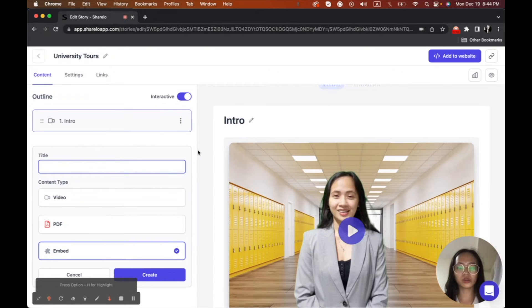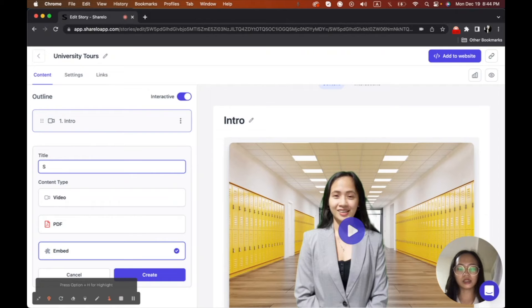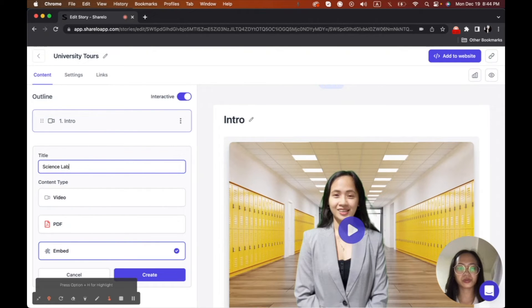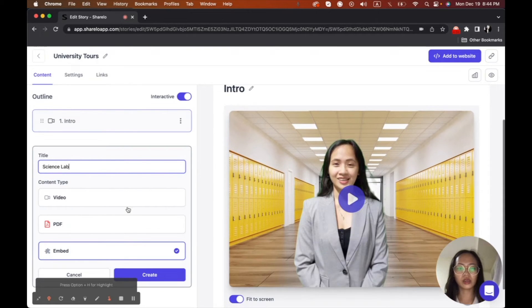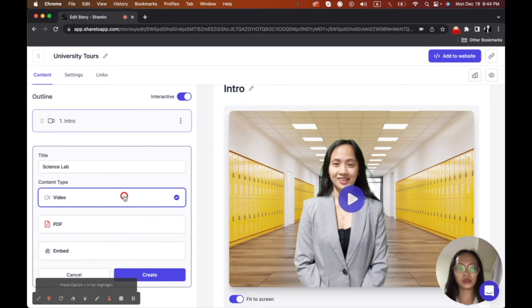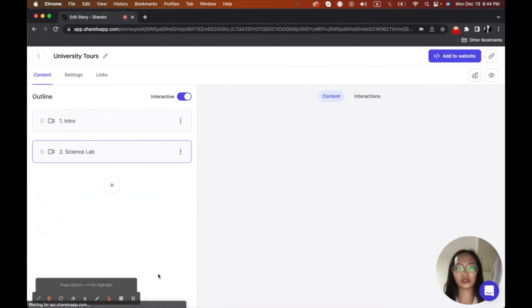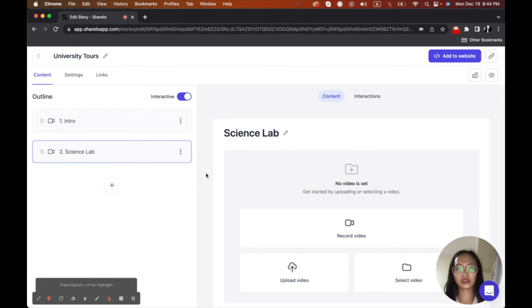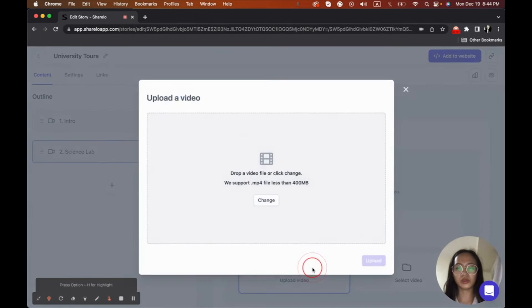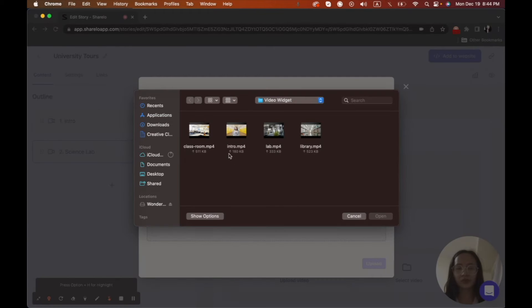So since I want to show the science lab, I'm going to put science lab here. And then I will be uploading the video for that. So I will just click create. And then I will upload and change here. And then the science lab is here.